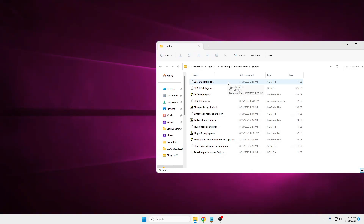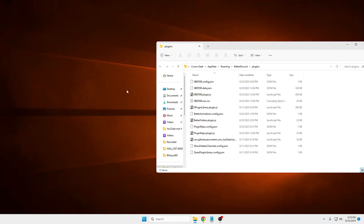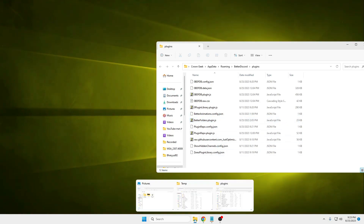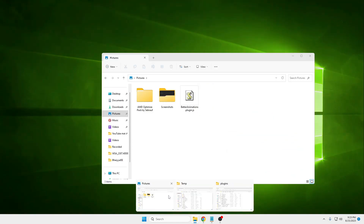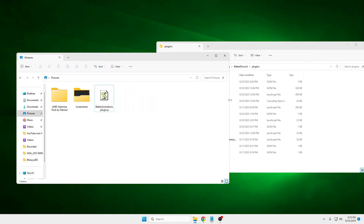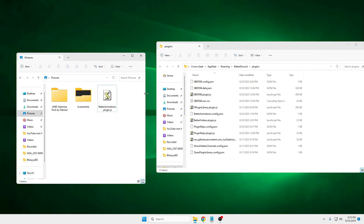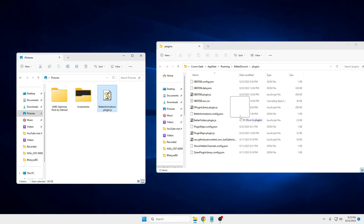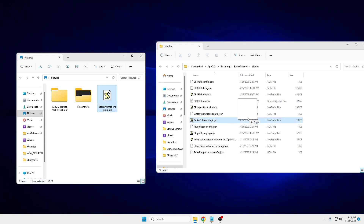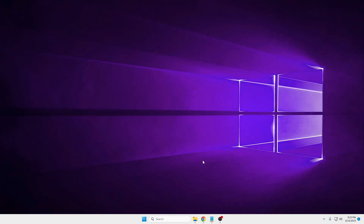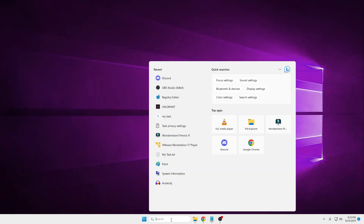Now what you will have to do is take the plugin that you downloaded and drag it into the plugin folder. Let me bring up the download folder - here is the BetterAnimation file we just downloaded. You can either copy and paste it into the plugin folder, or drag it there. Once it's been moved, close the folder and bring Discord back up.